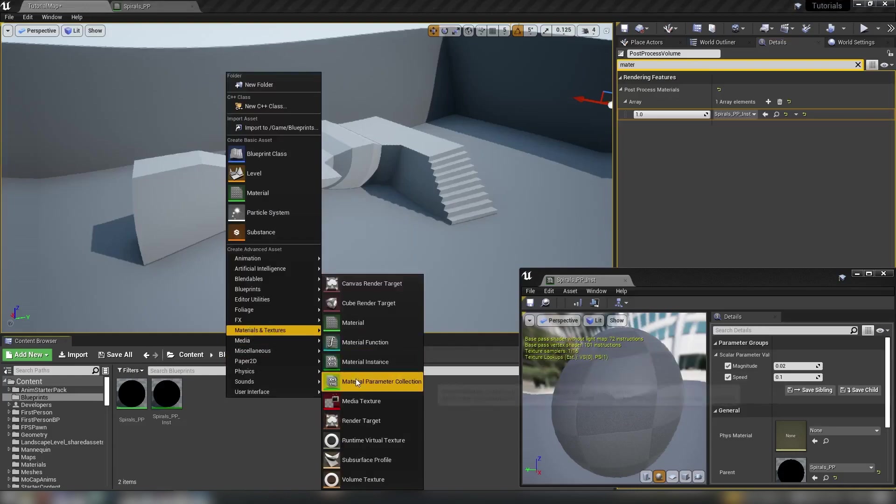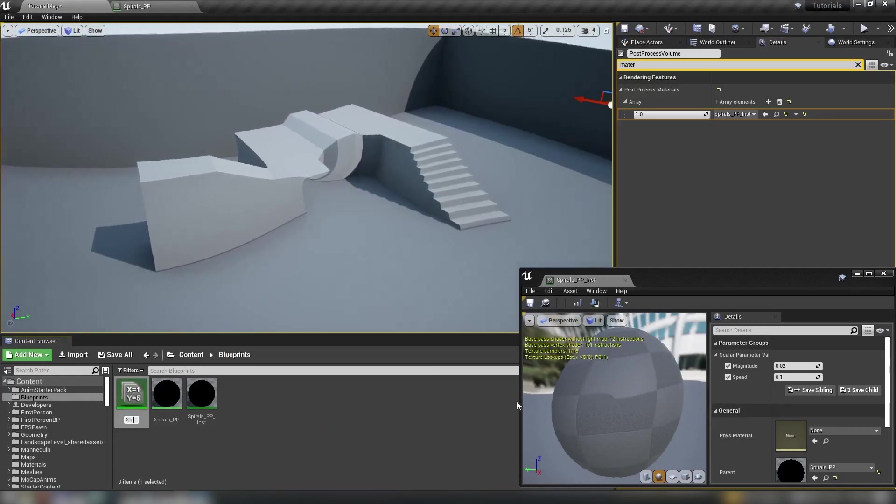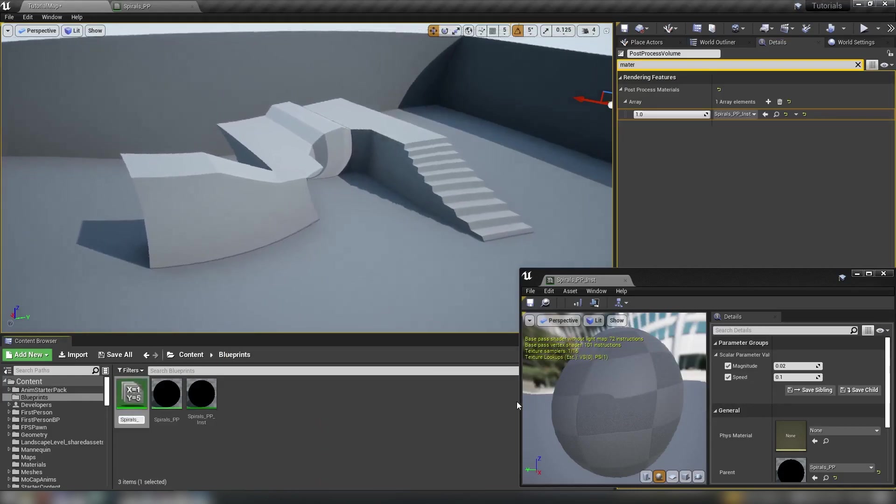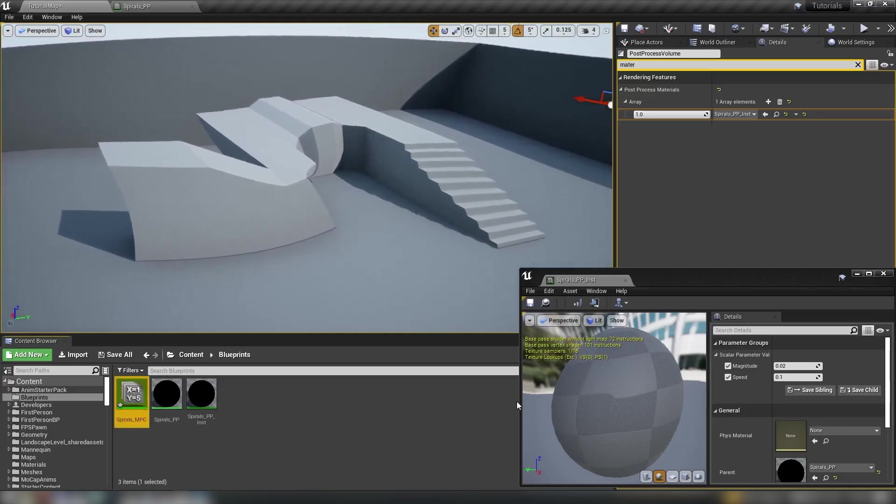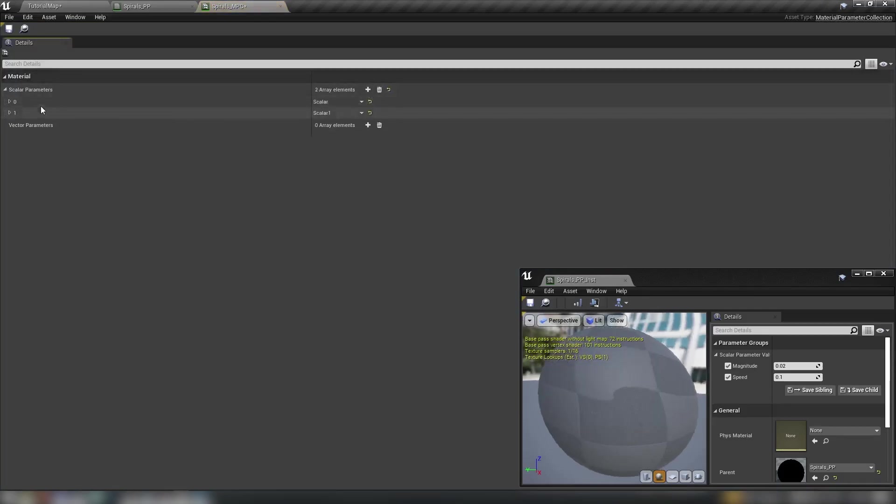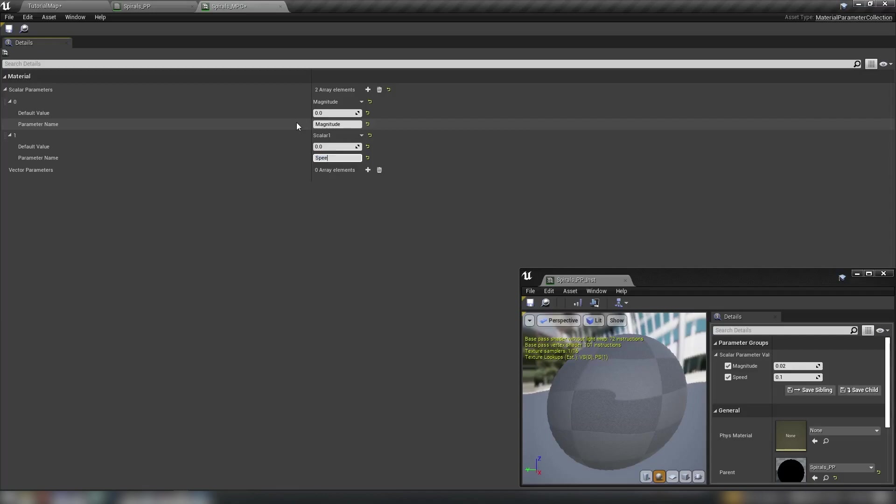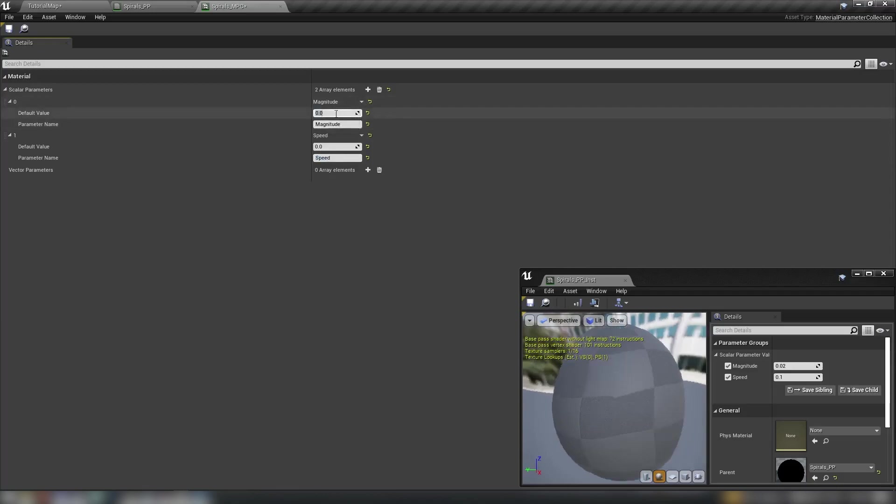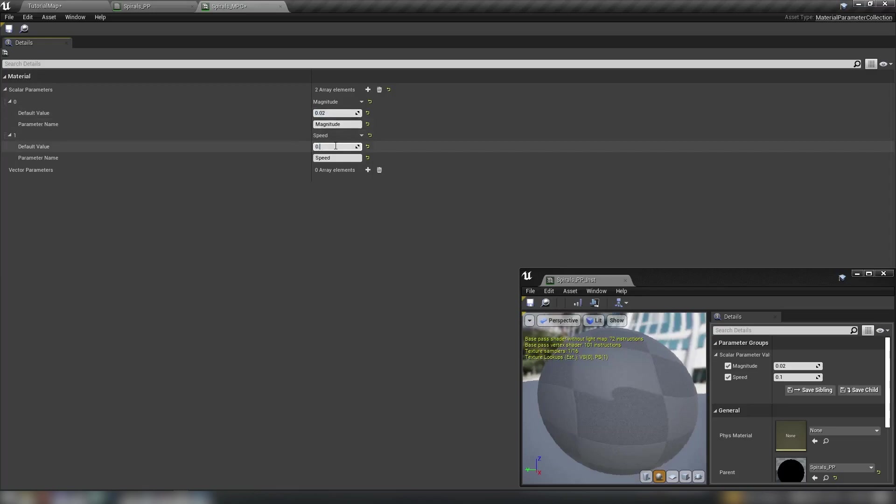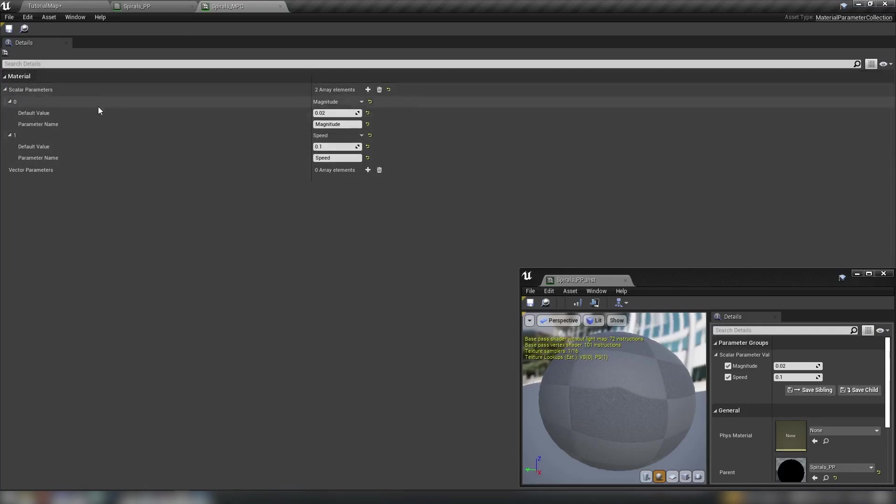We call this spirals_mpc. We'll open that up. We need two scalars and we want to name them magnitude and speed. And I will set these defaults as well. So the default magnitude 0.02 and the default speed 0.1. Let's just save that. So an mpc, a material parameter collection is just a list of either vectors or scalars that we can add to a material and affect values from outside of that material or without having to directly access that material.